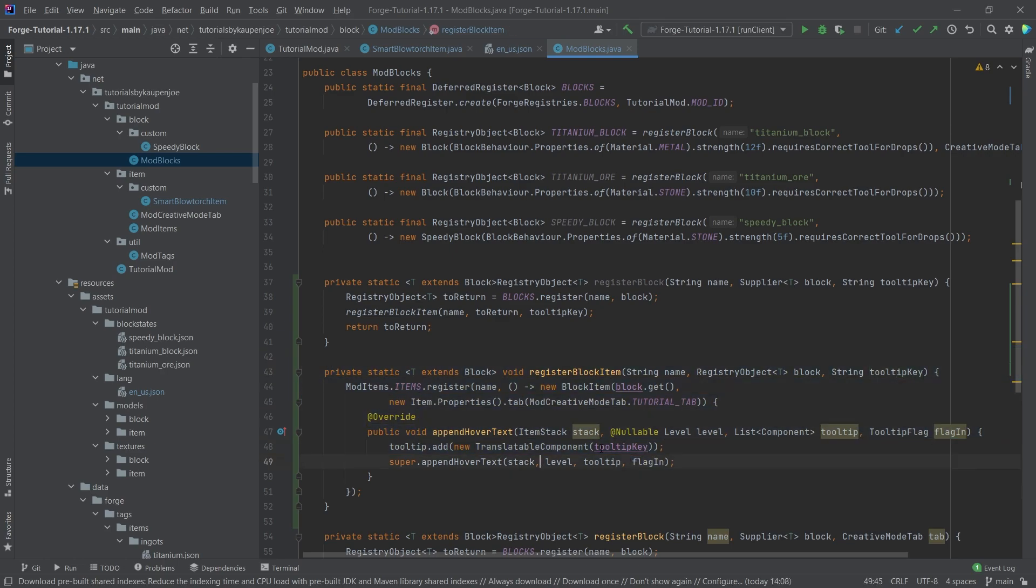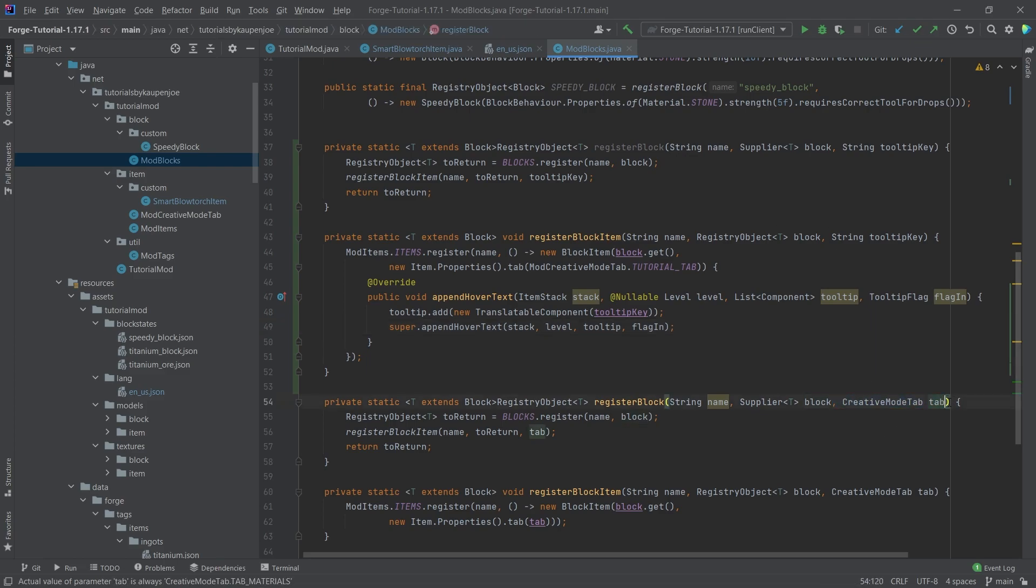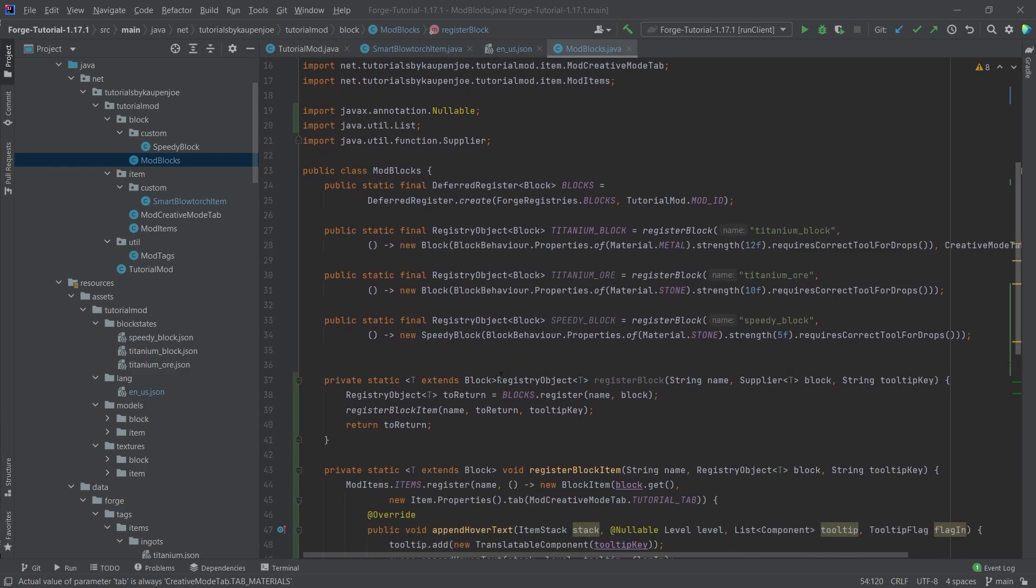So this is a very interesting way of doing it. And you can also combine it, so you could also get another method in where you also specify the creative mode tab in there as well and then have four different methods. It doesn't really matter. You can have as many methods in there as you would like.